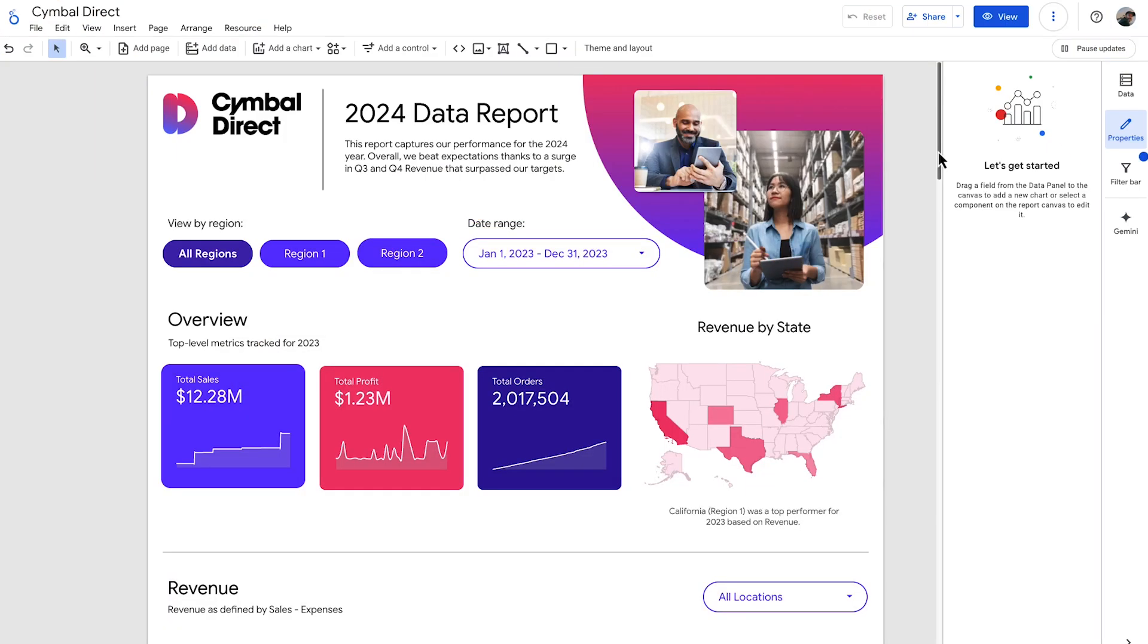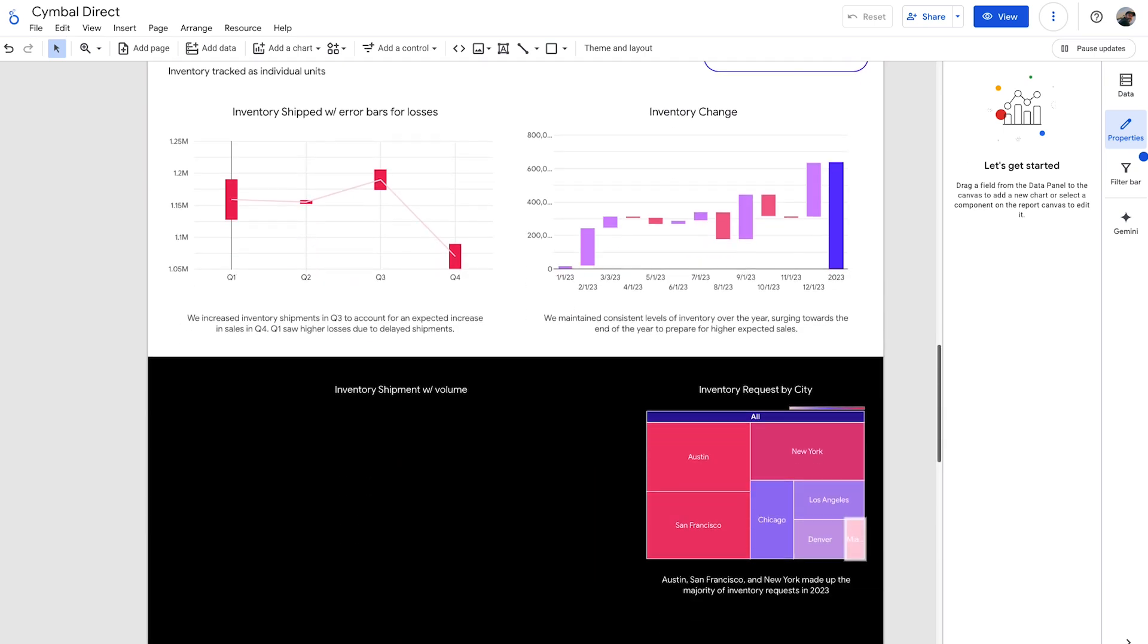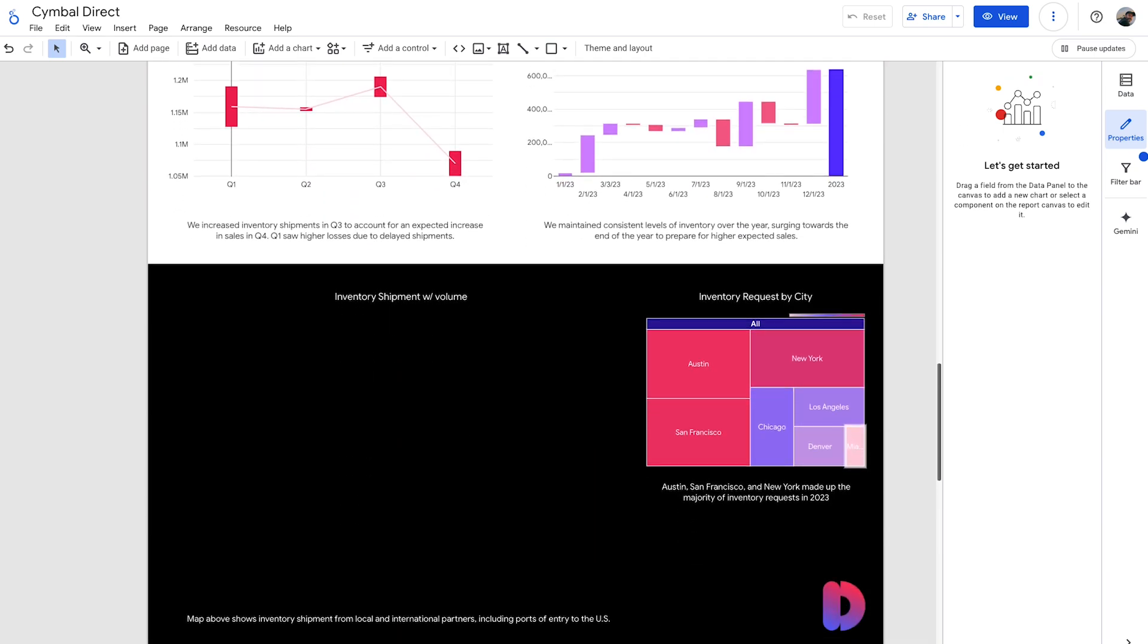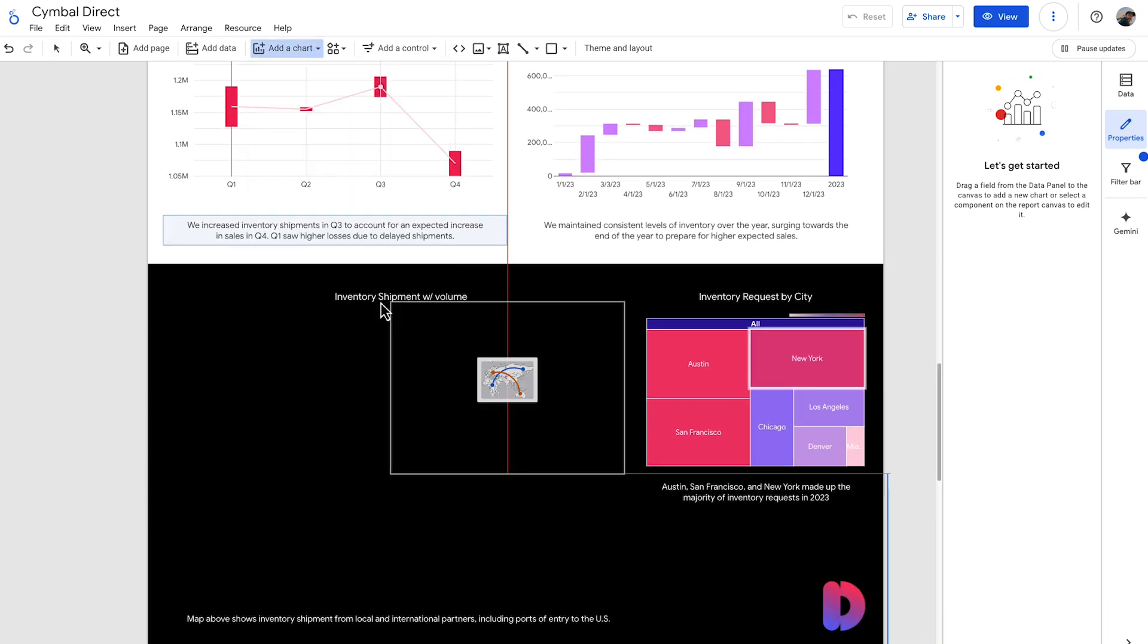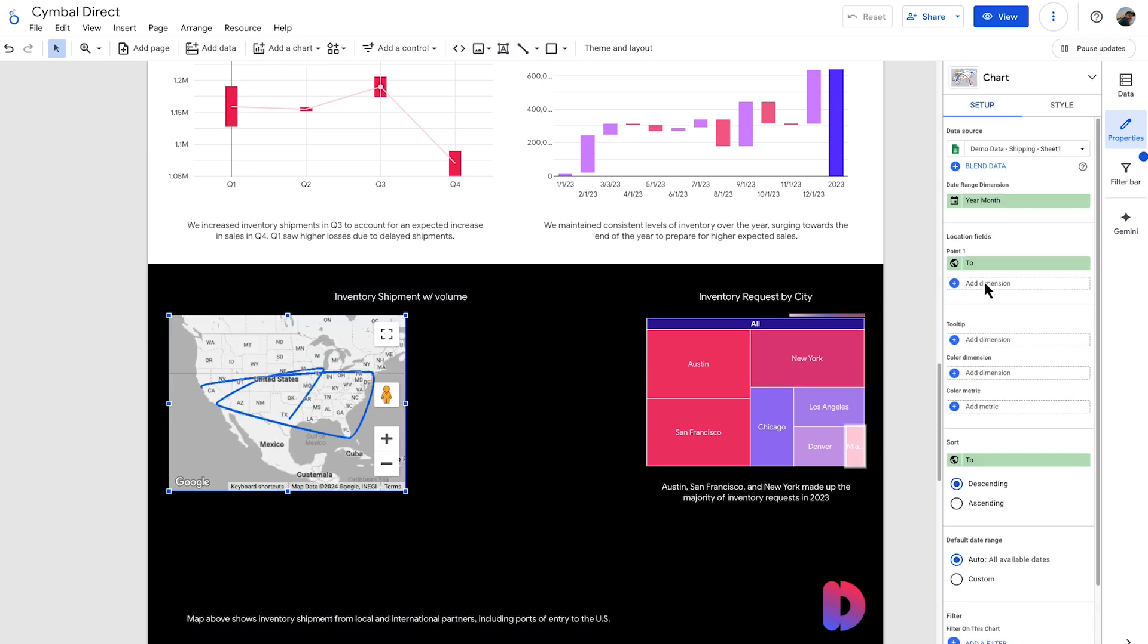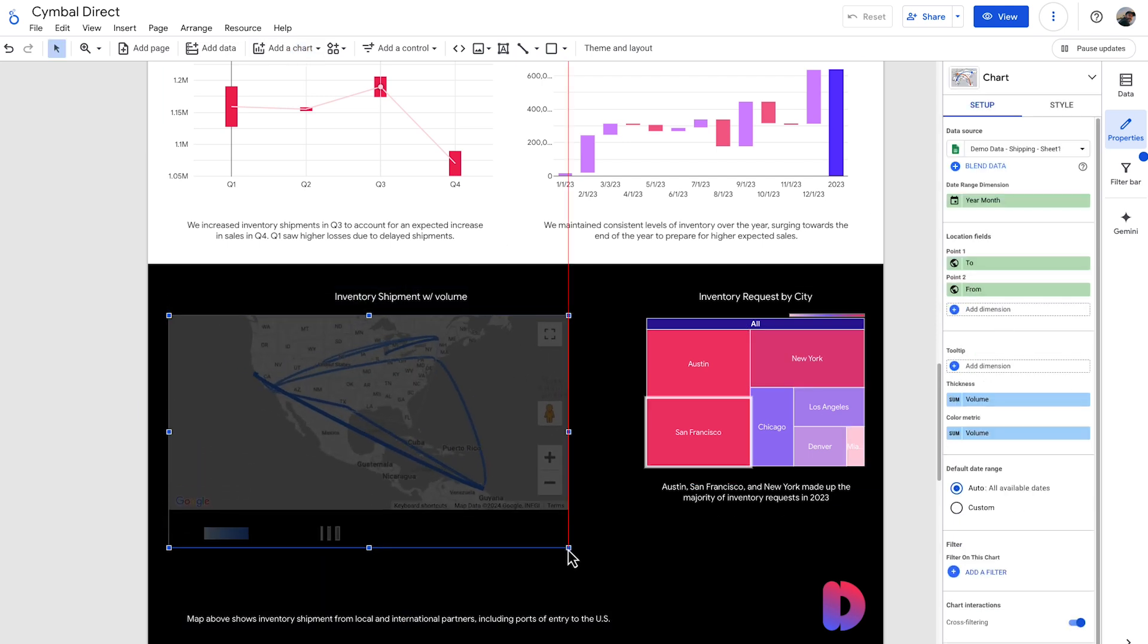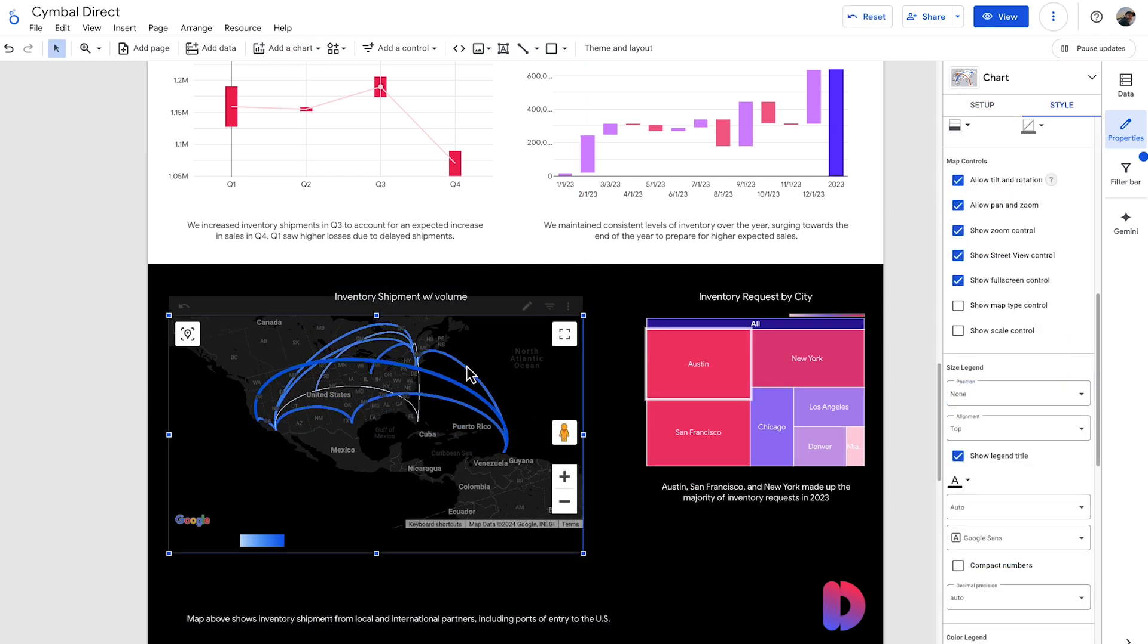Bring your data to life with Looker Studio's interactive maps, powered by Google Maps. You can visualize data by region, city, or even specific addresses, revealing sales hotspots, customer clusters, or delivery routes.